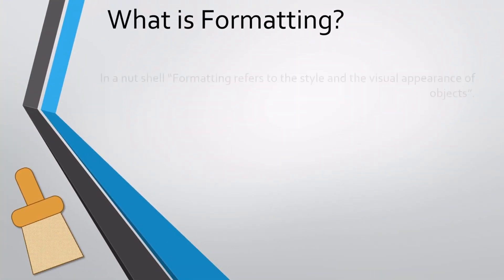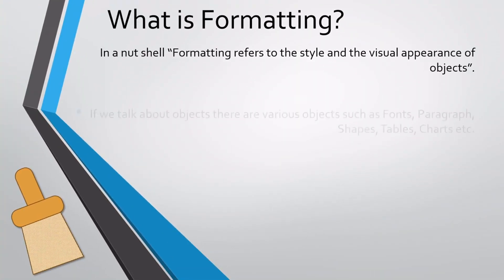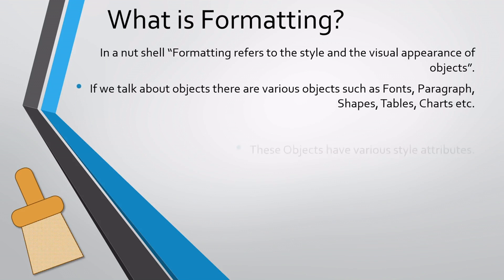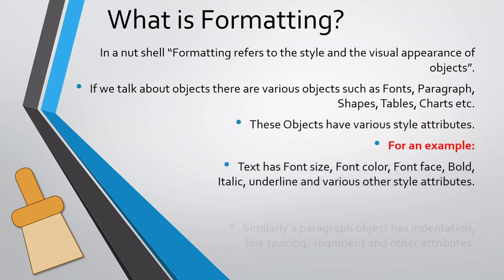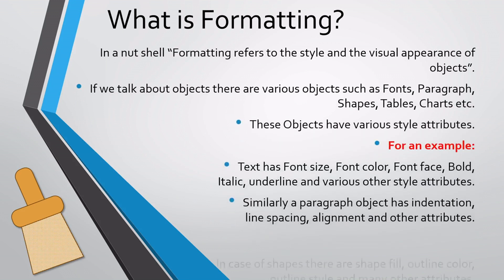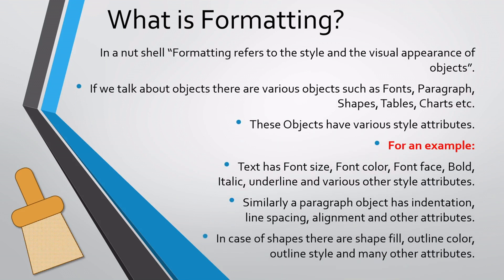What is formatting? In a nutshell, formatting refers to the style and the visual appearance of objects. If we talk about objects, there are various objects such as fonts, paragraphs, shapes, tables, charts, etc. These objects have various style attributes.